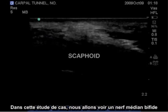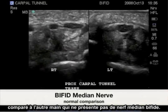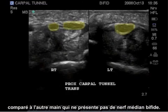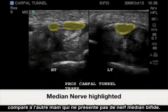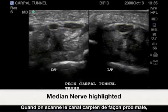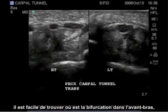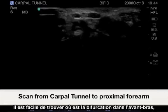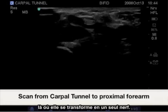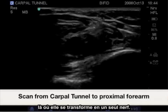Here is a case study involving a bifid median nerve with a comparison to the other hand showing no bifid median nerve. When scanning from the carpal tunnel proximally, it is easy to identify where the bifurcation takes place in the forearm, showing this becomes one nerve.